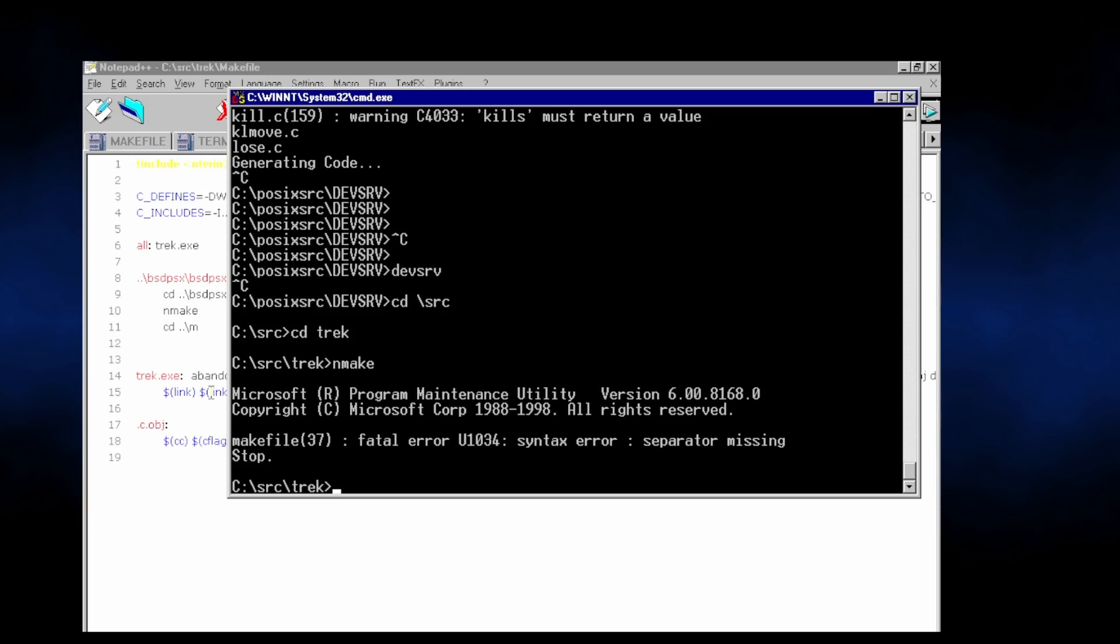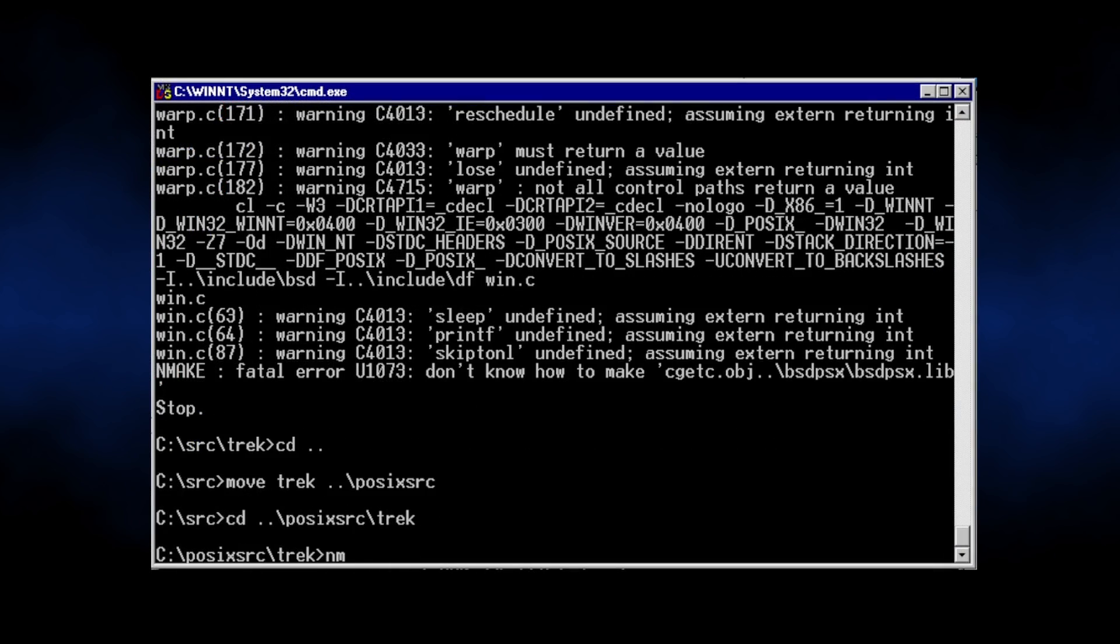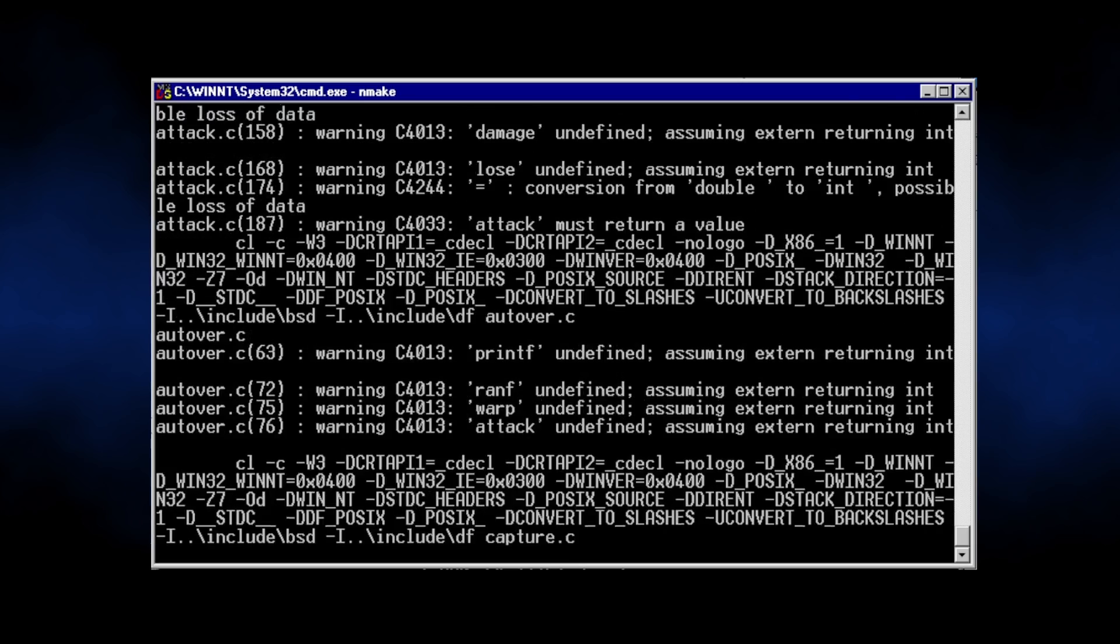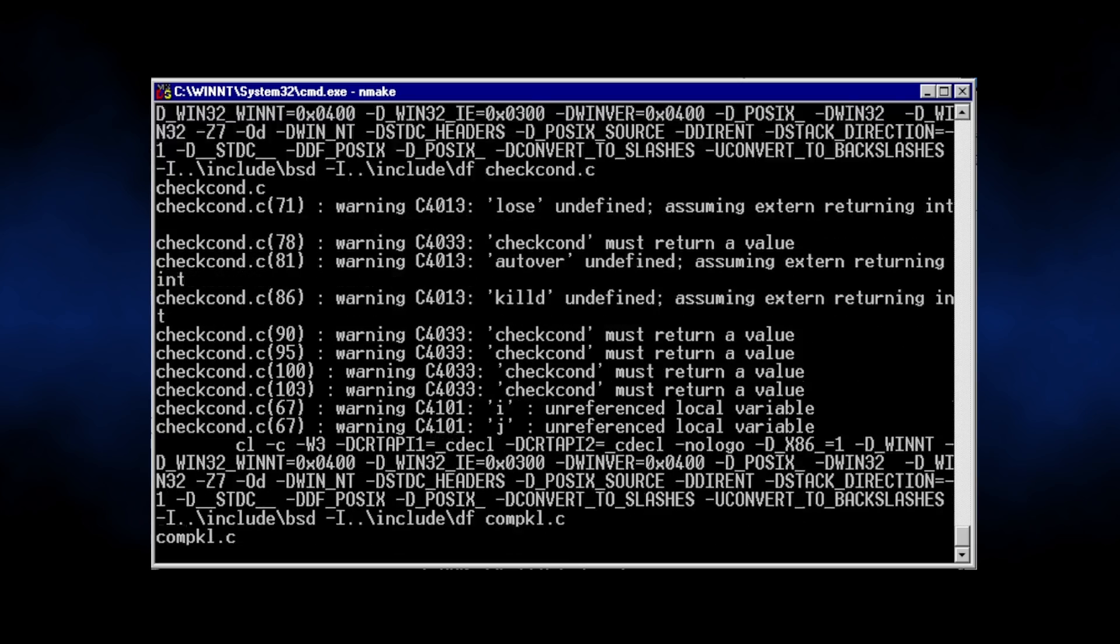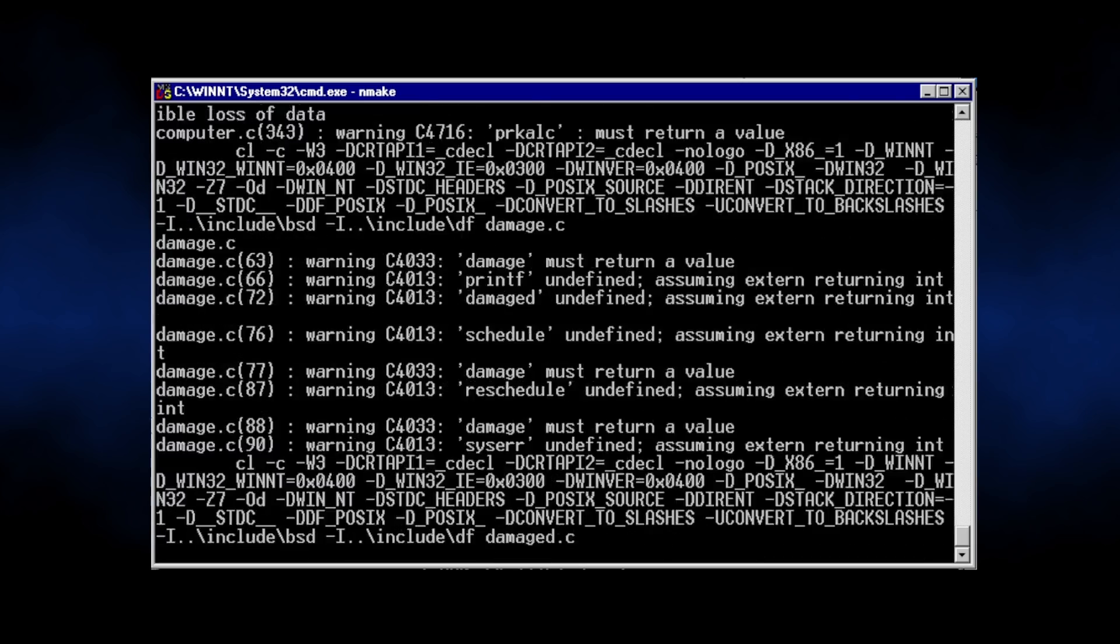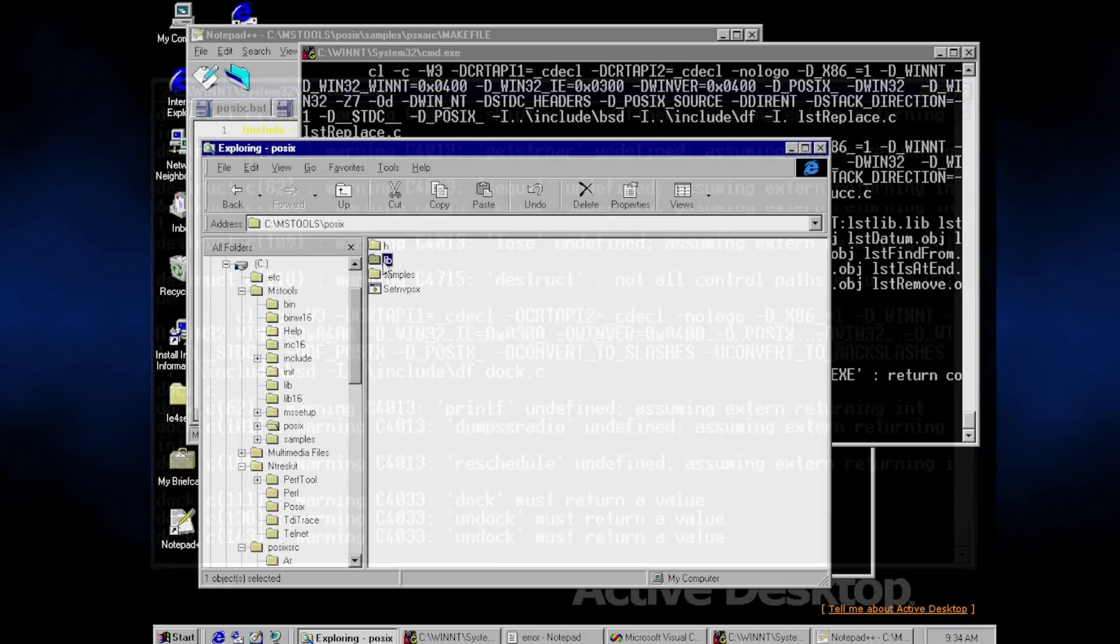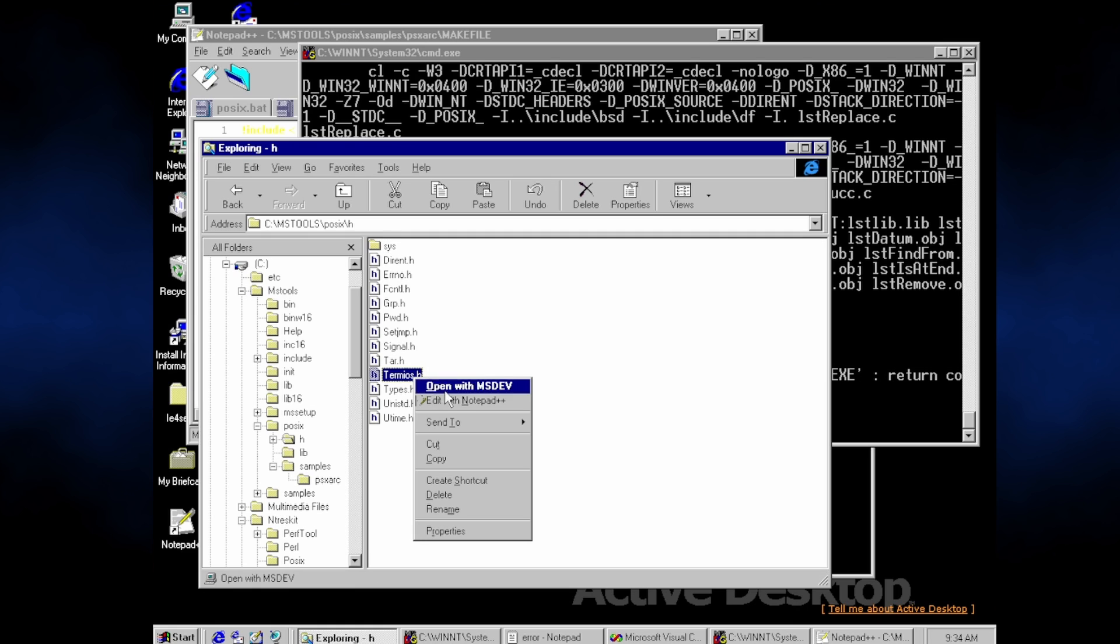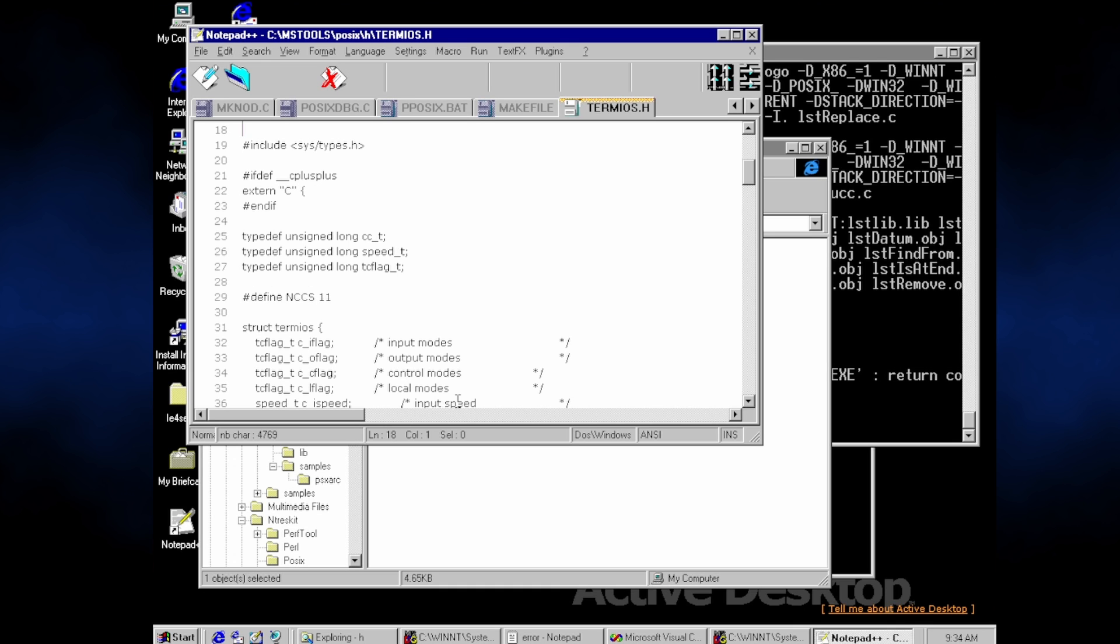However, it wouldn't be an NCommander project if I didn't try to do something with it. However, I was struggling to find anything that could run with such a limited programming interface. Even Rogue, a classic Unix game and the origin of the term roguelike, was dependent on missing functionality such as terminal handling functions.